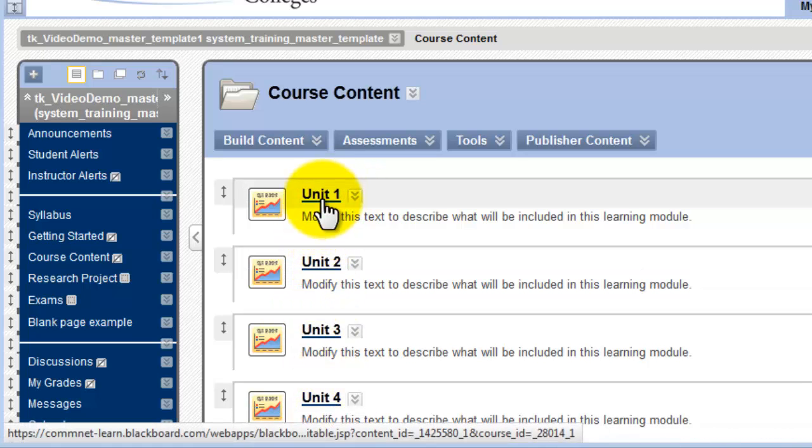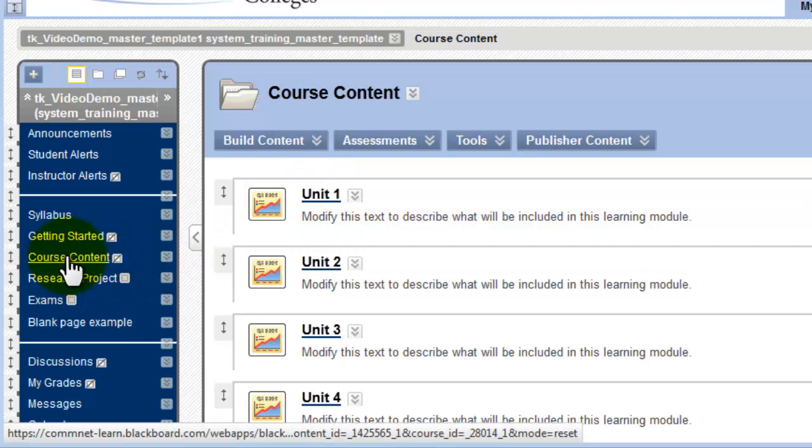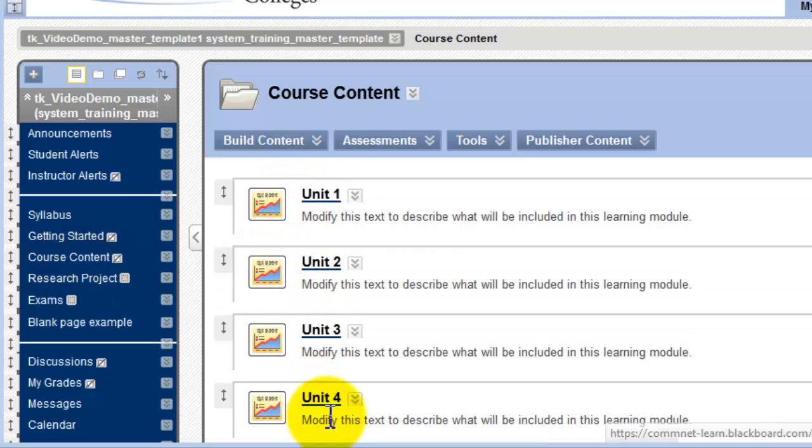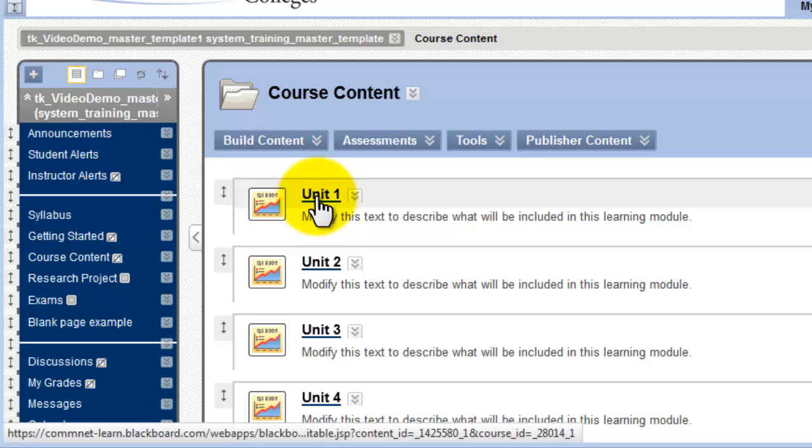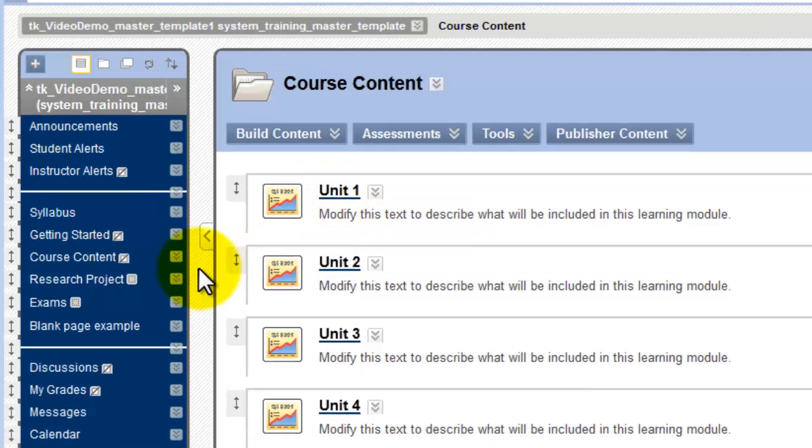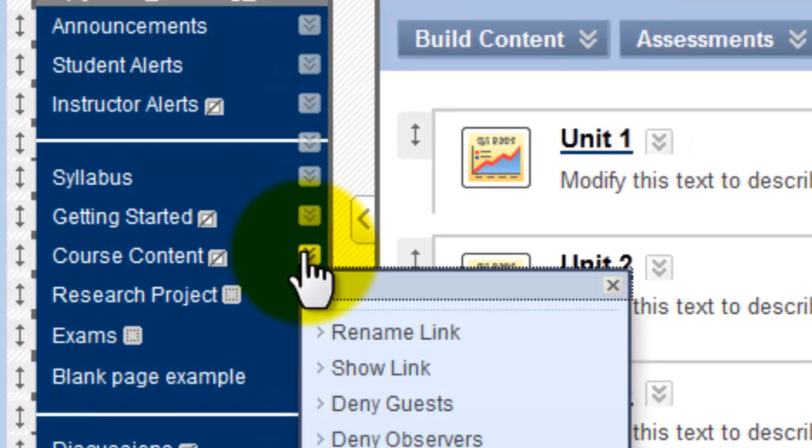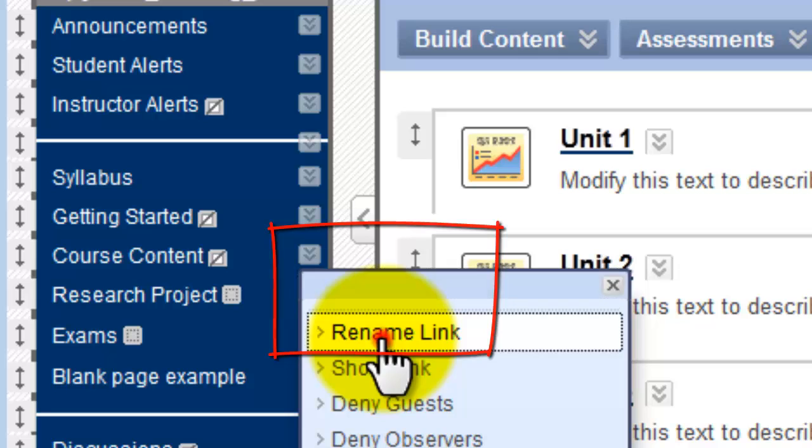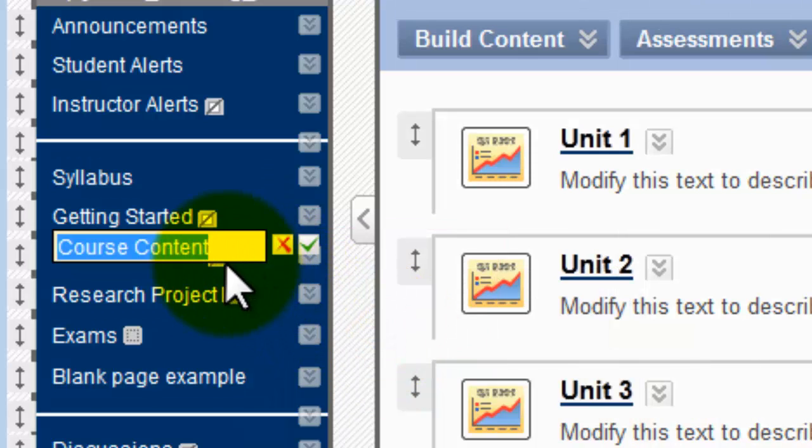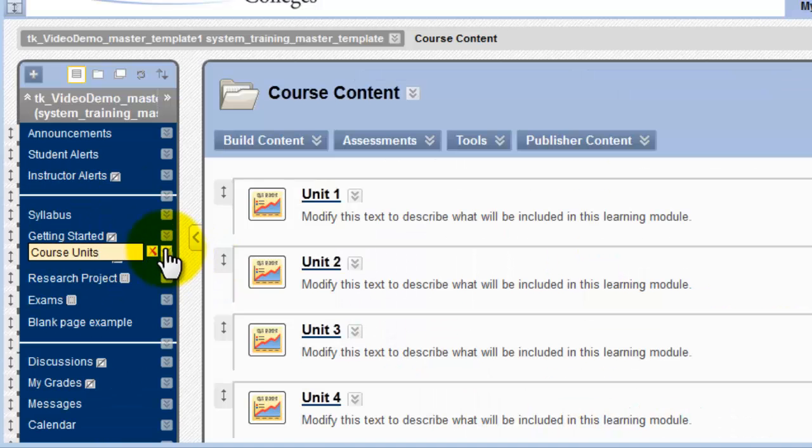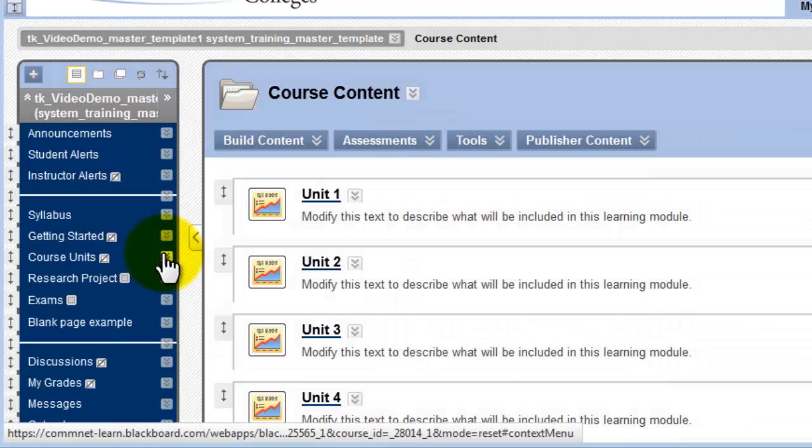But let's go back a step. Let's say that I wanted to rename this content area. Let's say I wanted to call it Course Units, because all of the learning modules that I'm going to create are going to be labeled with the term Unit. To do this, I would click the Action Links drop-down next to the menu button, select Rename Link, and simply change the label. I could either press the Enter key or click this little green checkbox to save it.